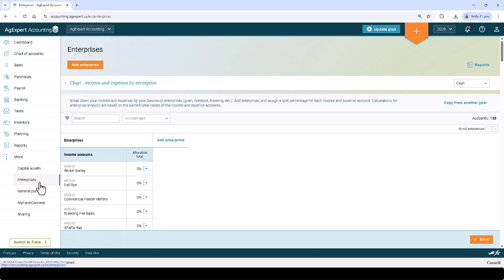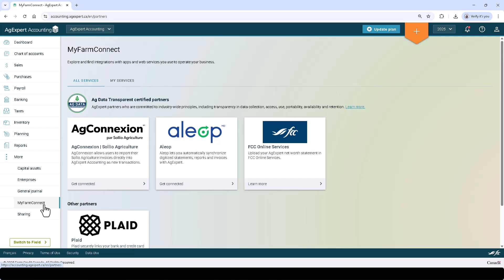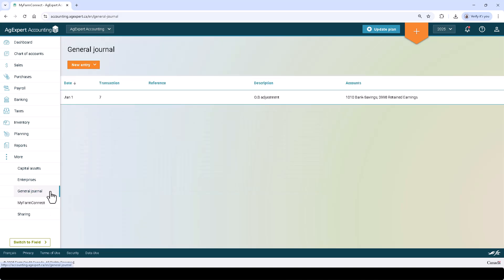My Farm Connect is where you can go to explore and integrate with one of our many partners. General Journal is where you can go to enter general journal entries, typically used at the end of the year to adjust your account balances.